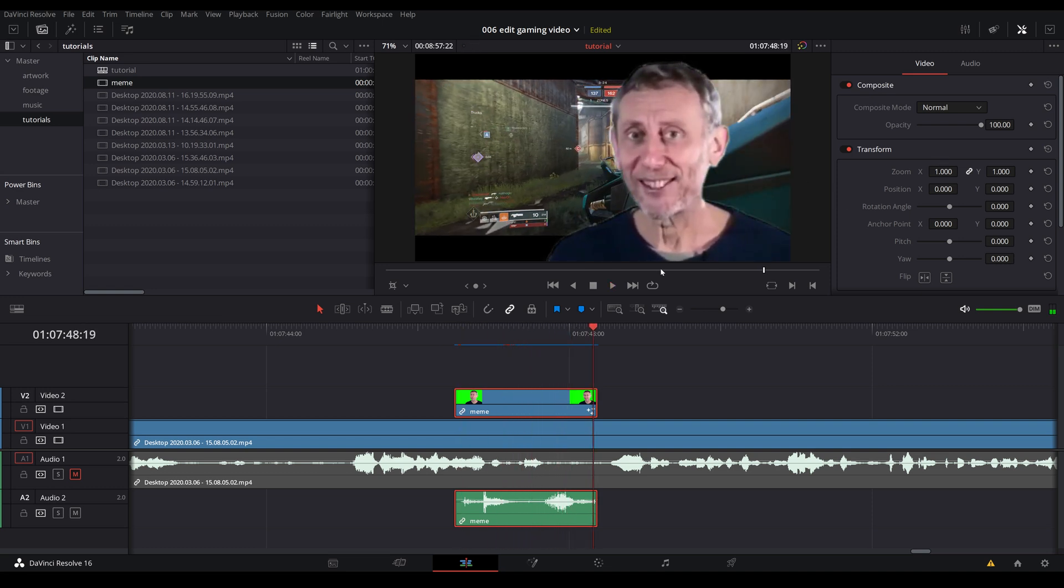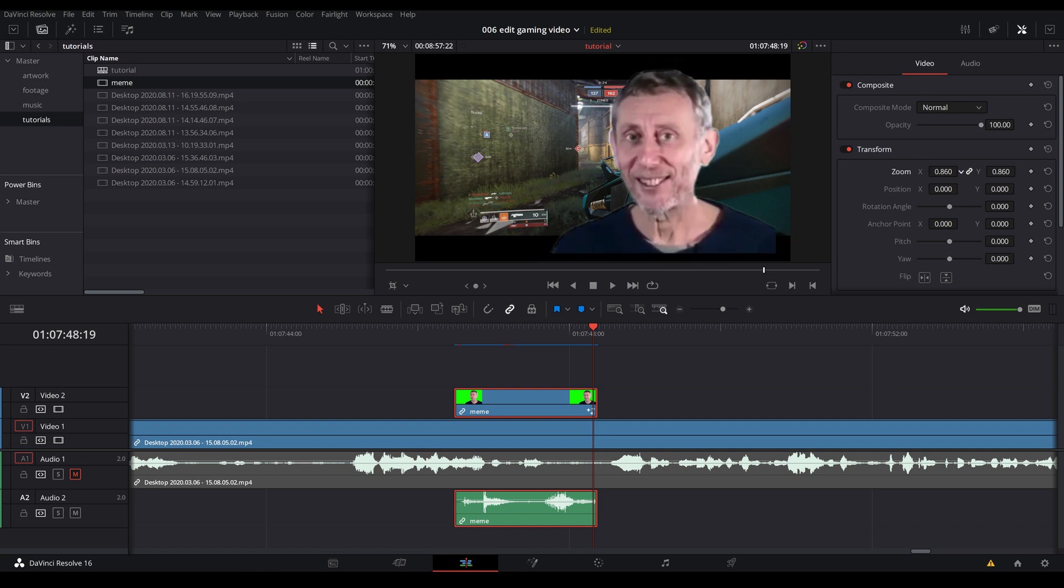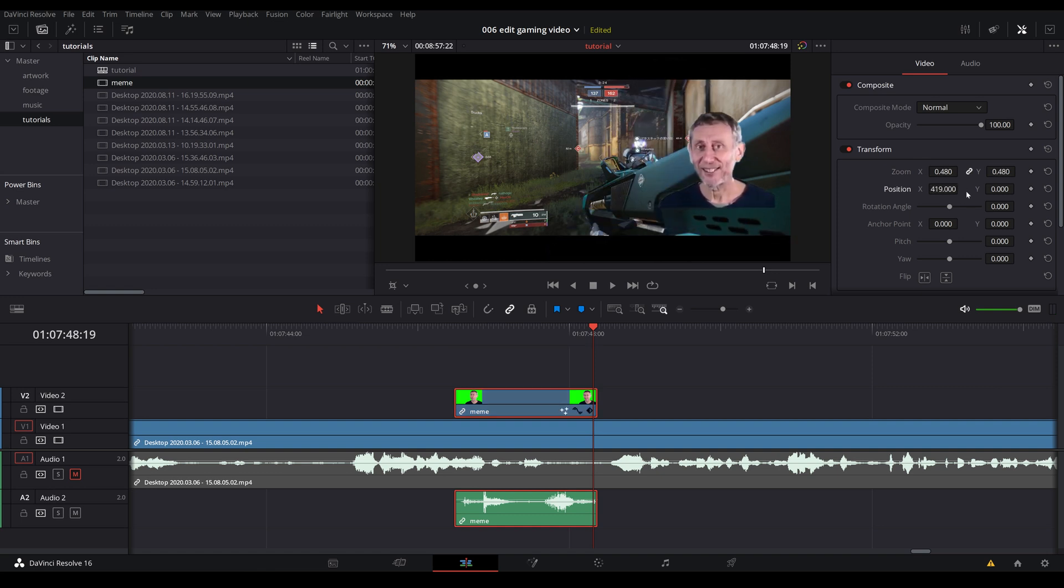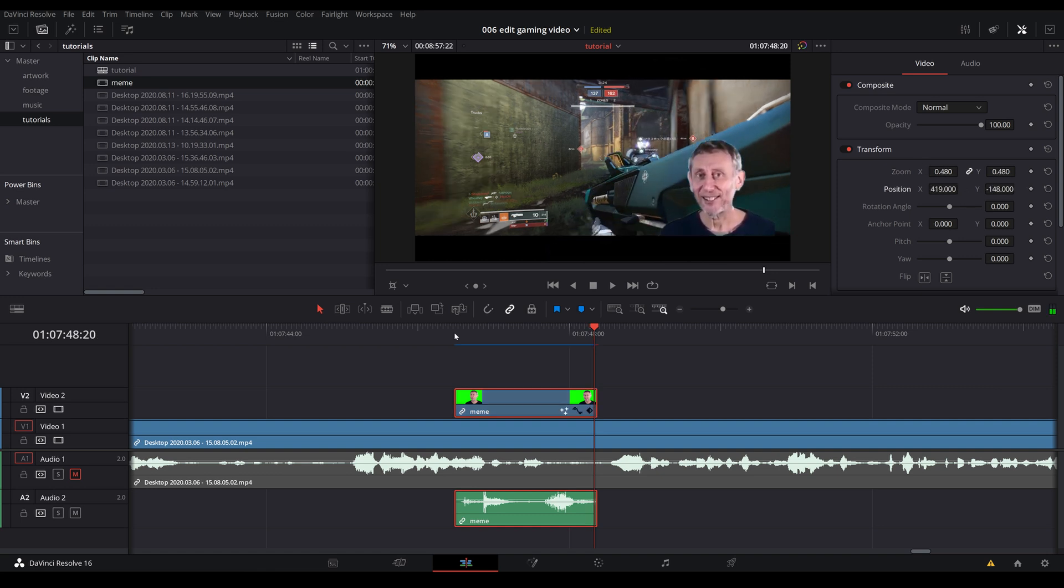Nice. So you want to resize. Make sure you have that clip selected and just go ahead and decrease. You can even reposition the guy. And there you go. Great way to spice up your video.